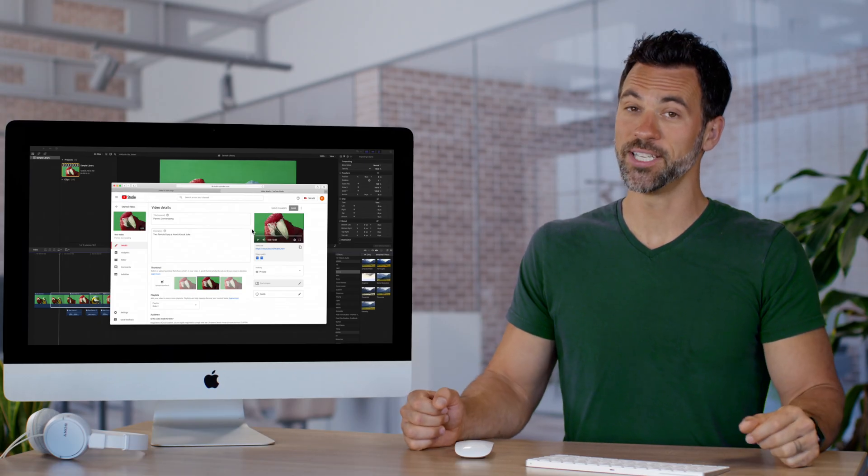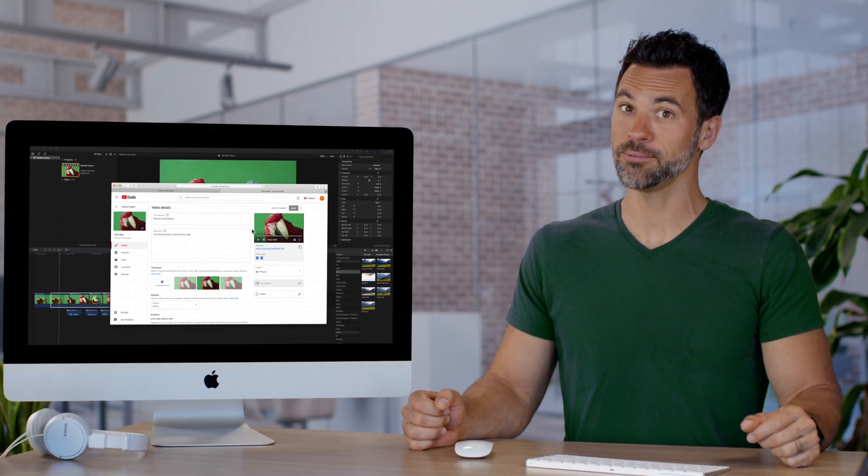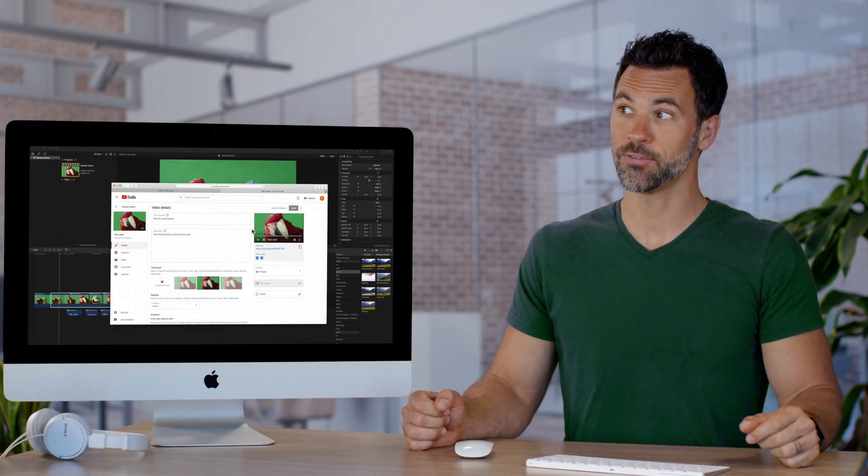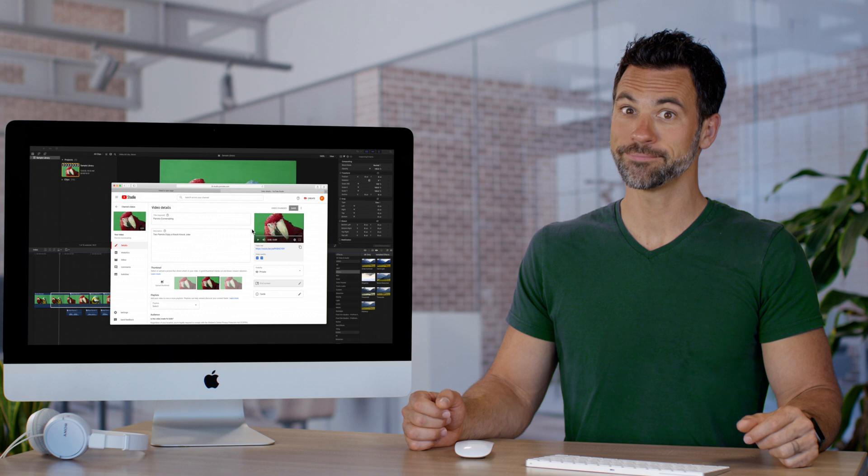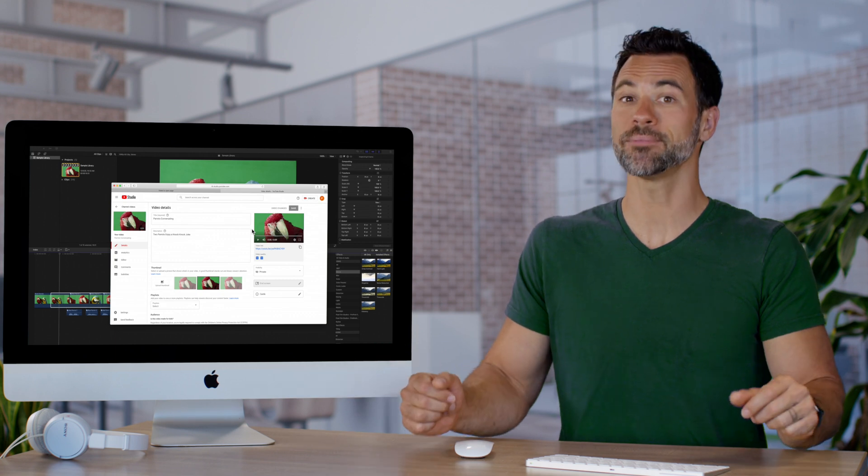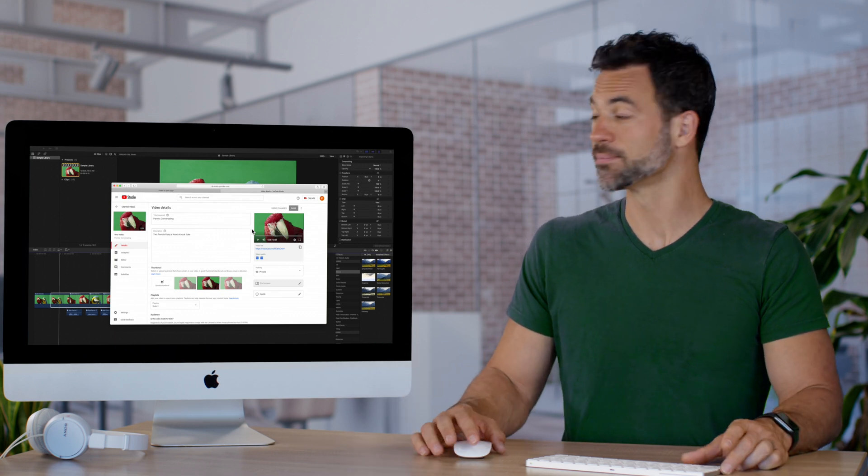Would you like to put a video on Vimeo? Video, Vimeo, video, Vimeo. Say that five times fast. Sure, let's do it.